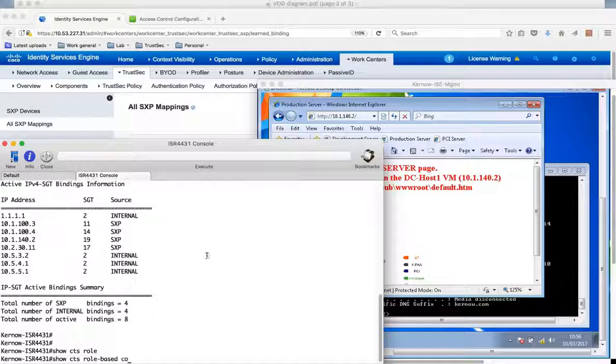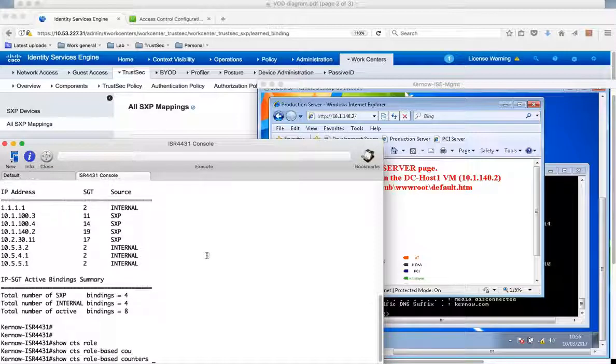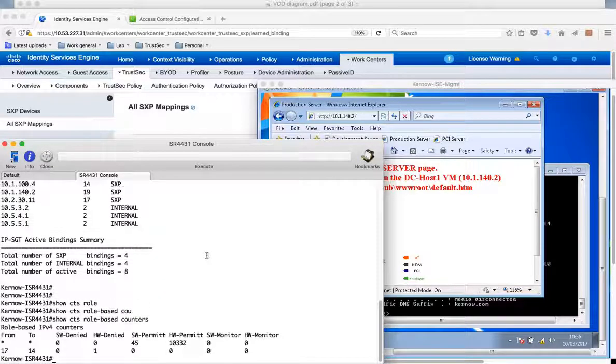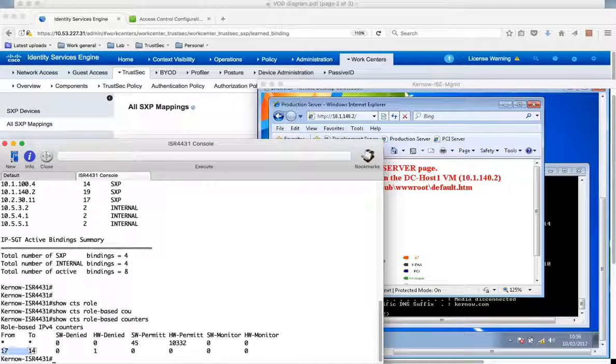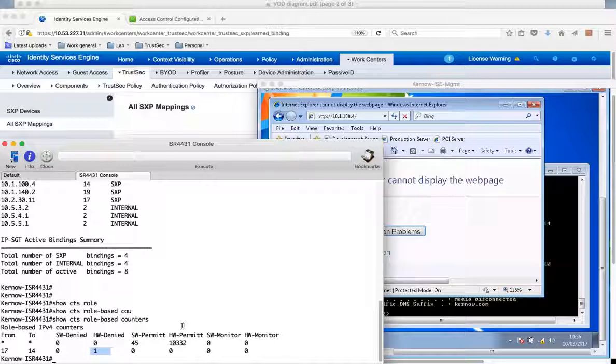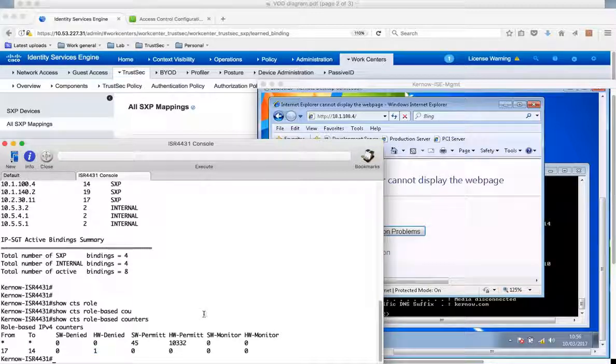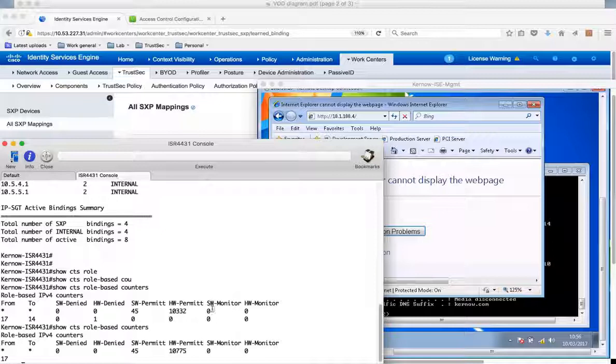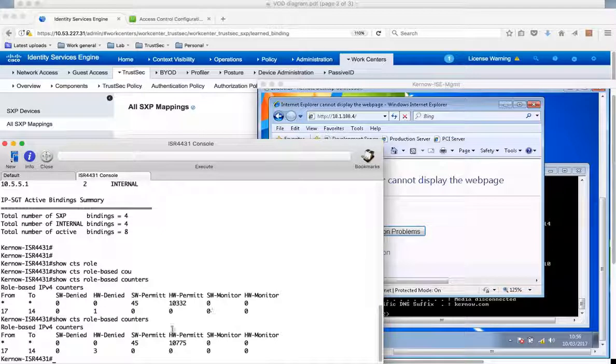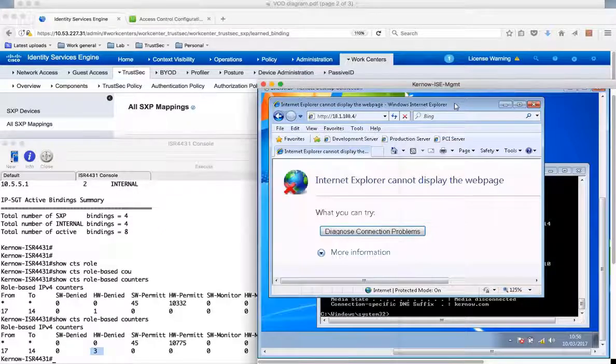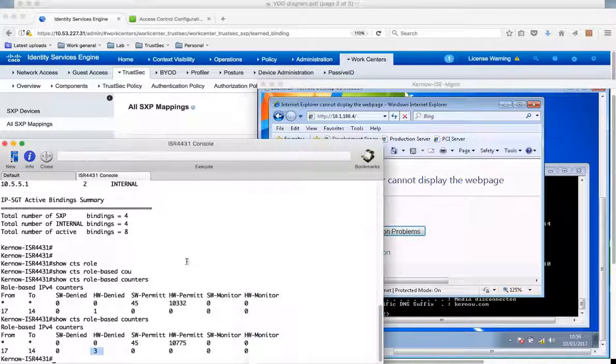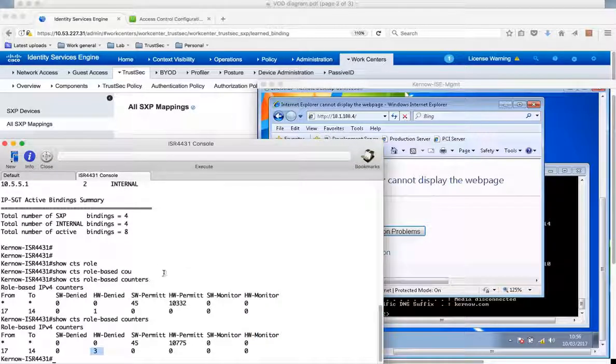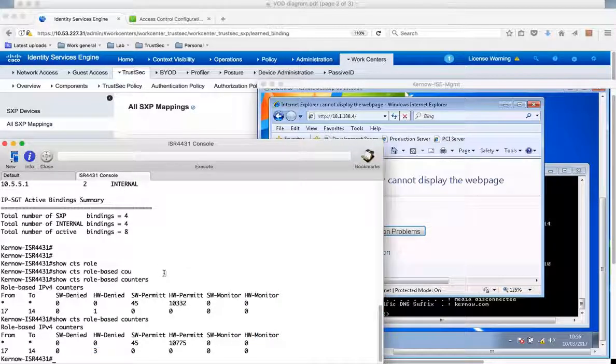So let's have a look at the counters here. Role based counters. And you can see here from 17 to 14. So that's from SGT 17 to 14. Remember that's TS-Engineering to the PCI server group. I'm getting traffic denied. And if we refresh the screen you see that's going up. So this is the reason why we can't get through to the PCI server. It's because we're TrustSec enforcing on the ISR 4K.